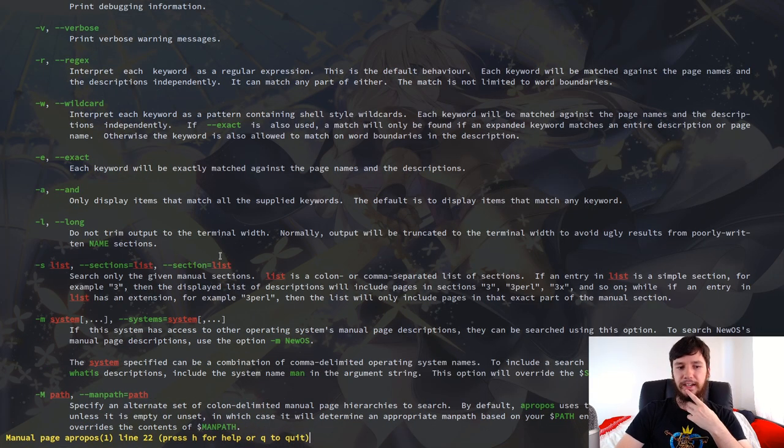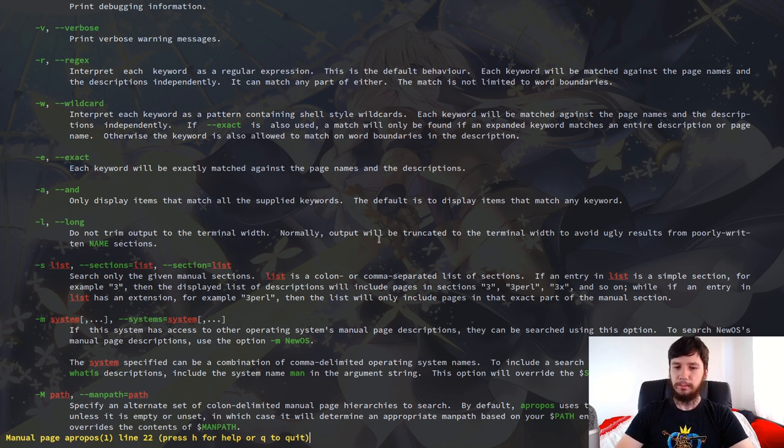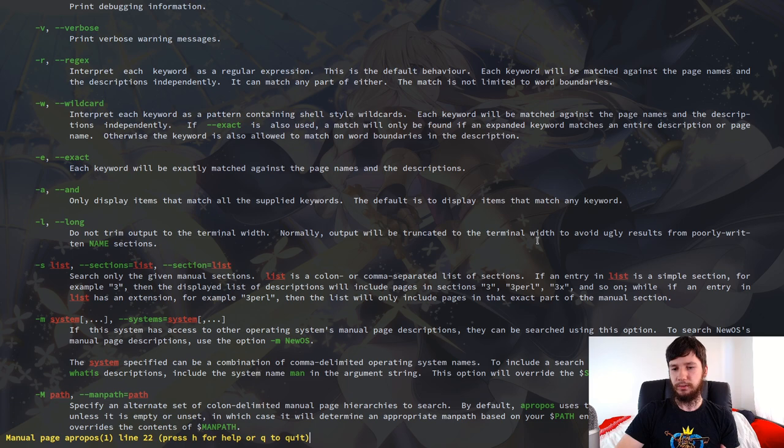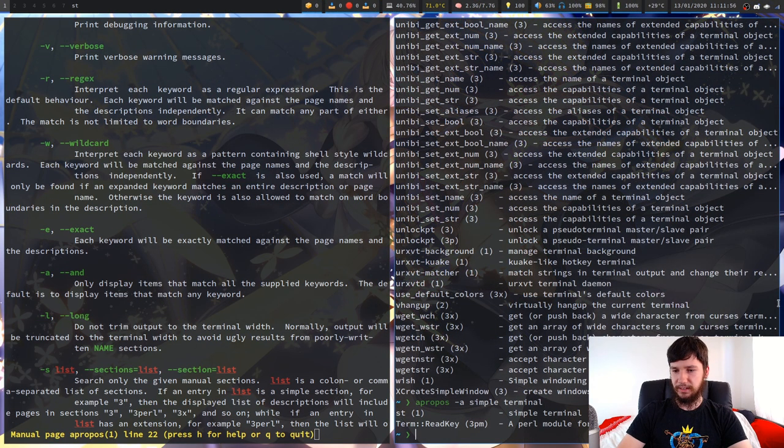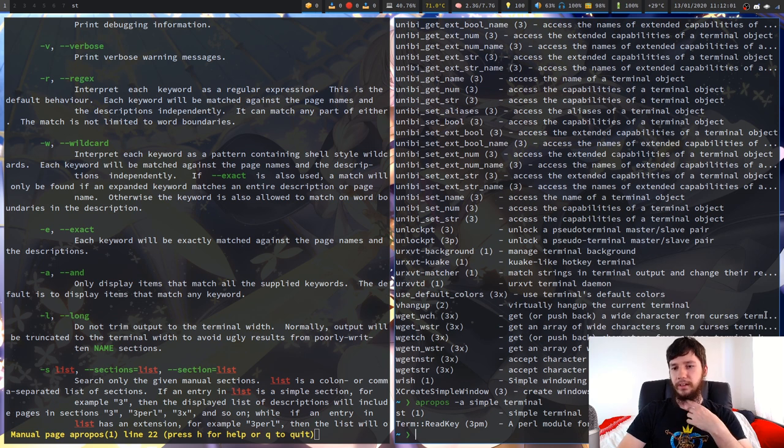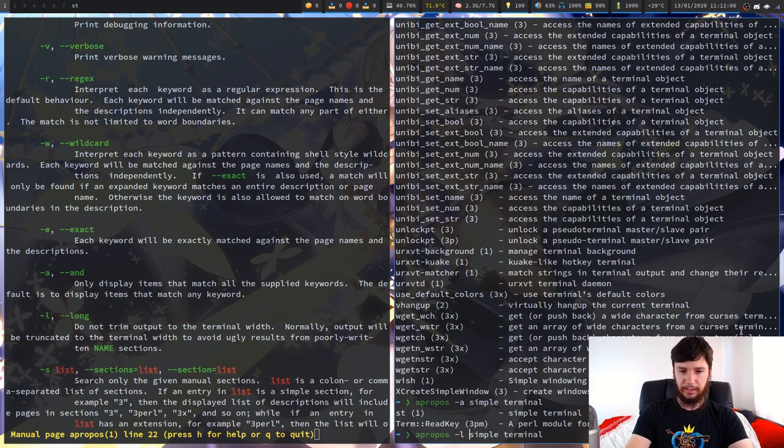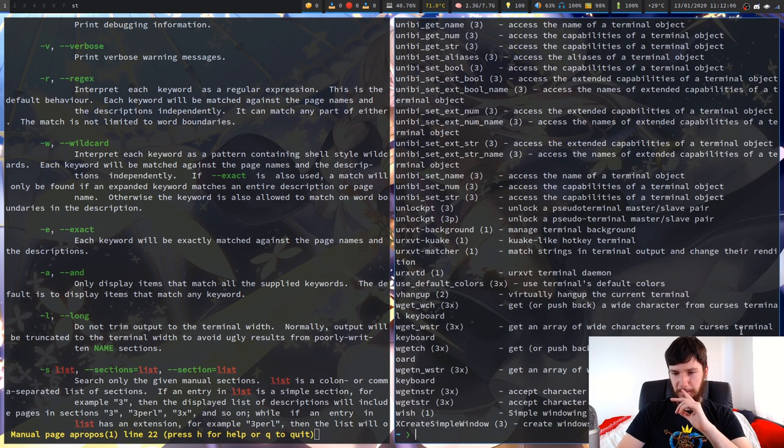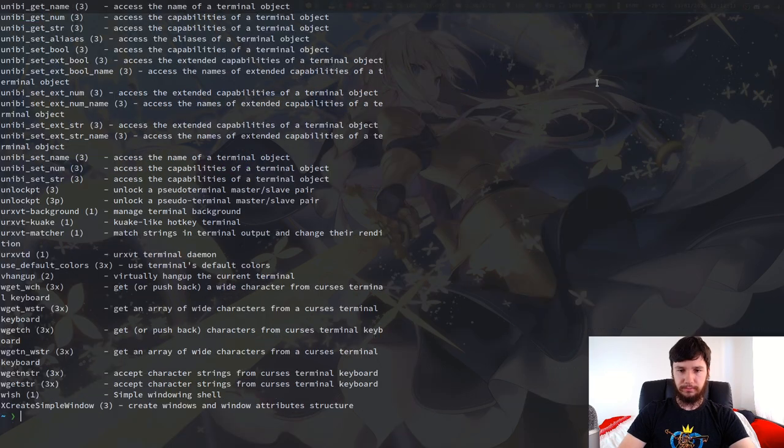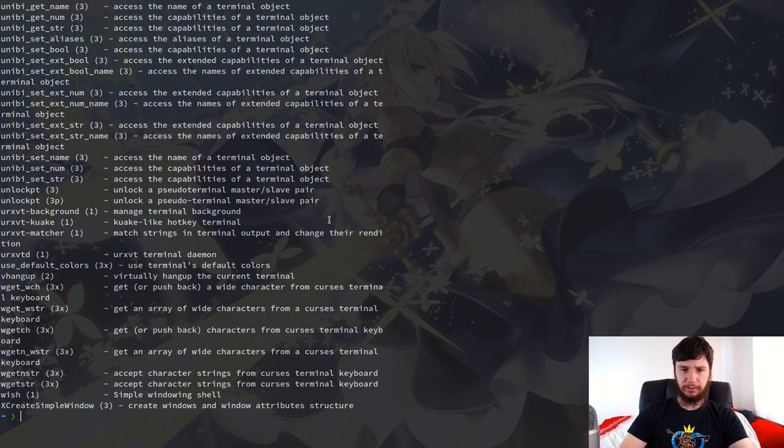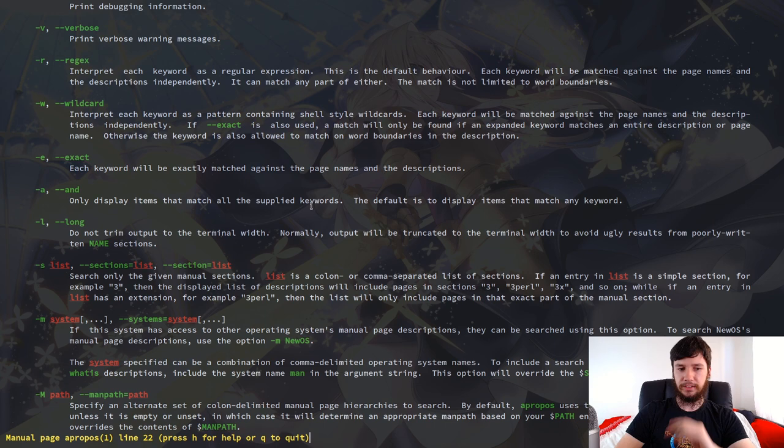Next up we have the dash L option. So do not trim output to the terminal width. Normally output will be truncated to the terminal width to avoid ugly results. So this will basically just print everything. As we can see here, it kind of cuts it off with an ellipsis at the end. So if we just drop the dash A option here and we go dash L, that will print everything even if it will go off the end of the screen. So yeah, if we go full screen, it doesn't actually fix it because st is a janky terminal.